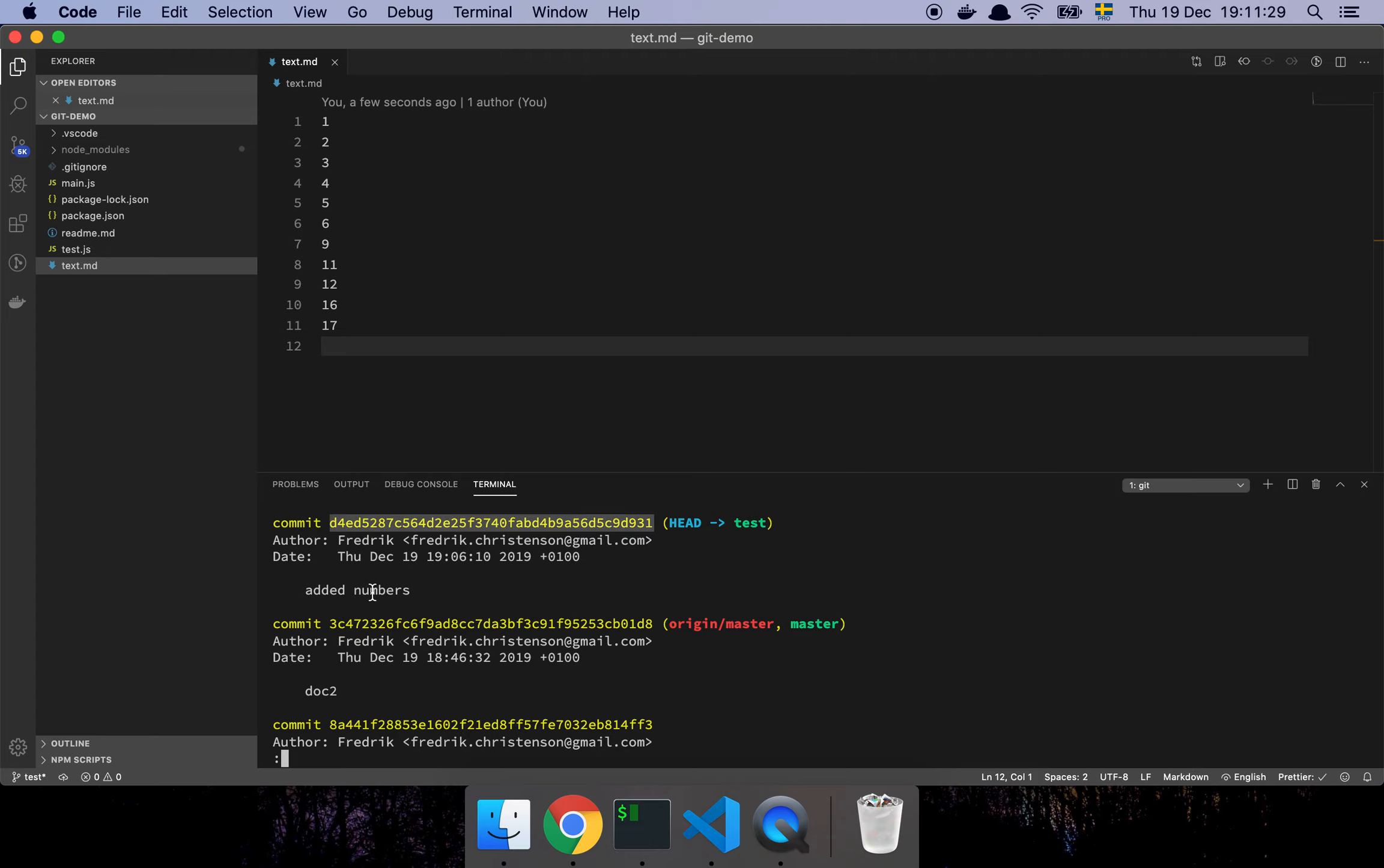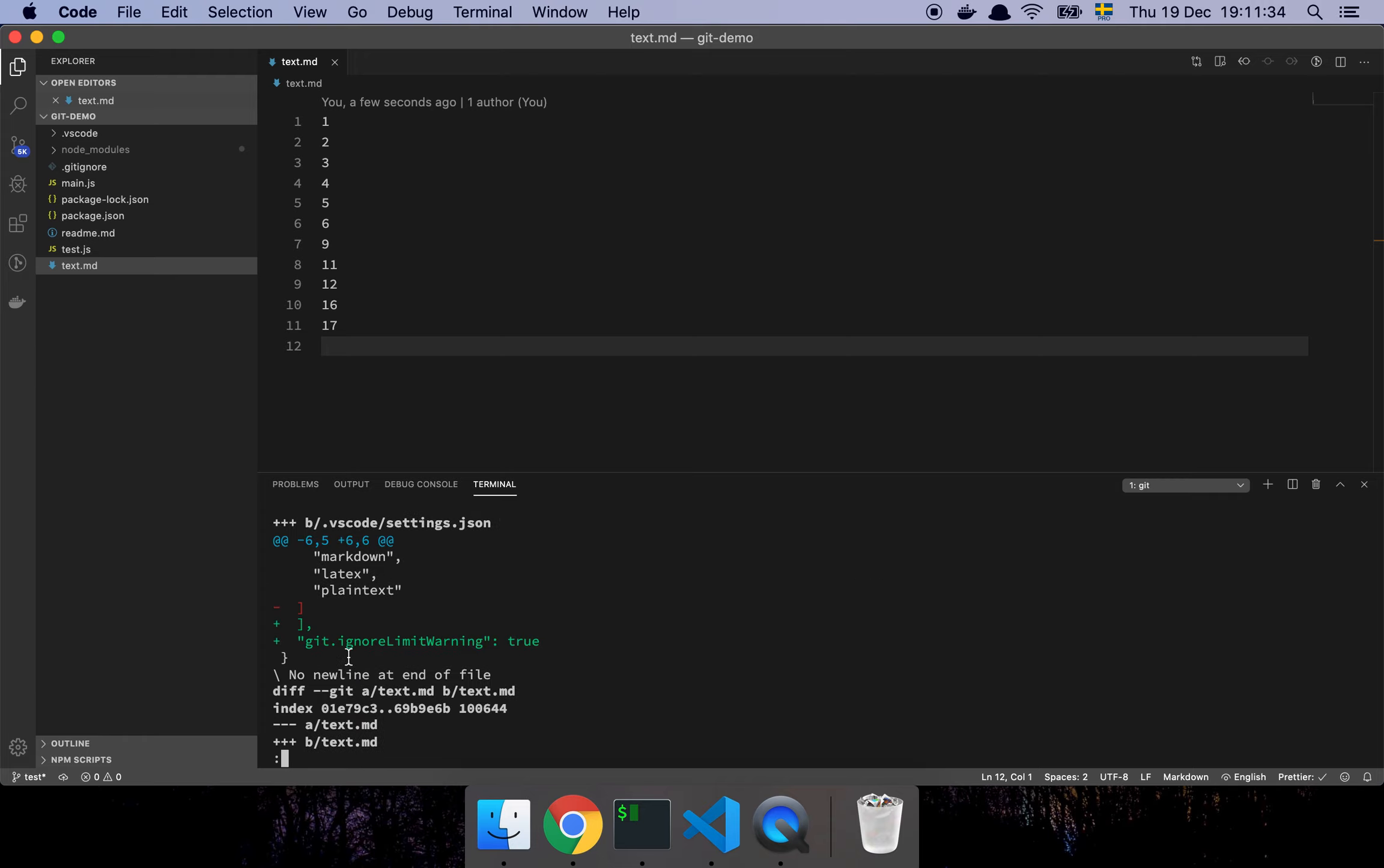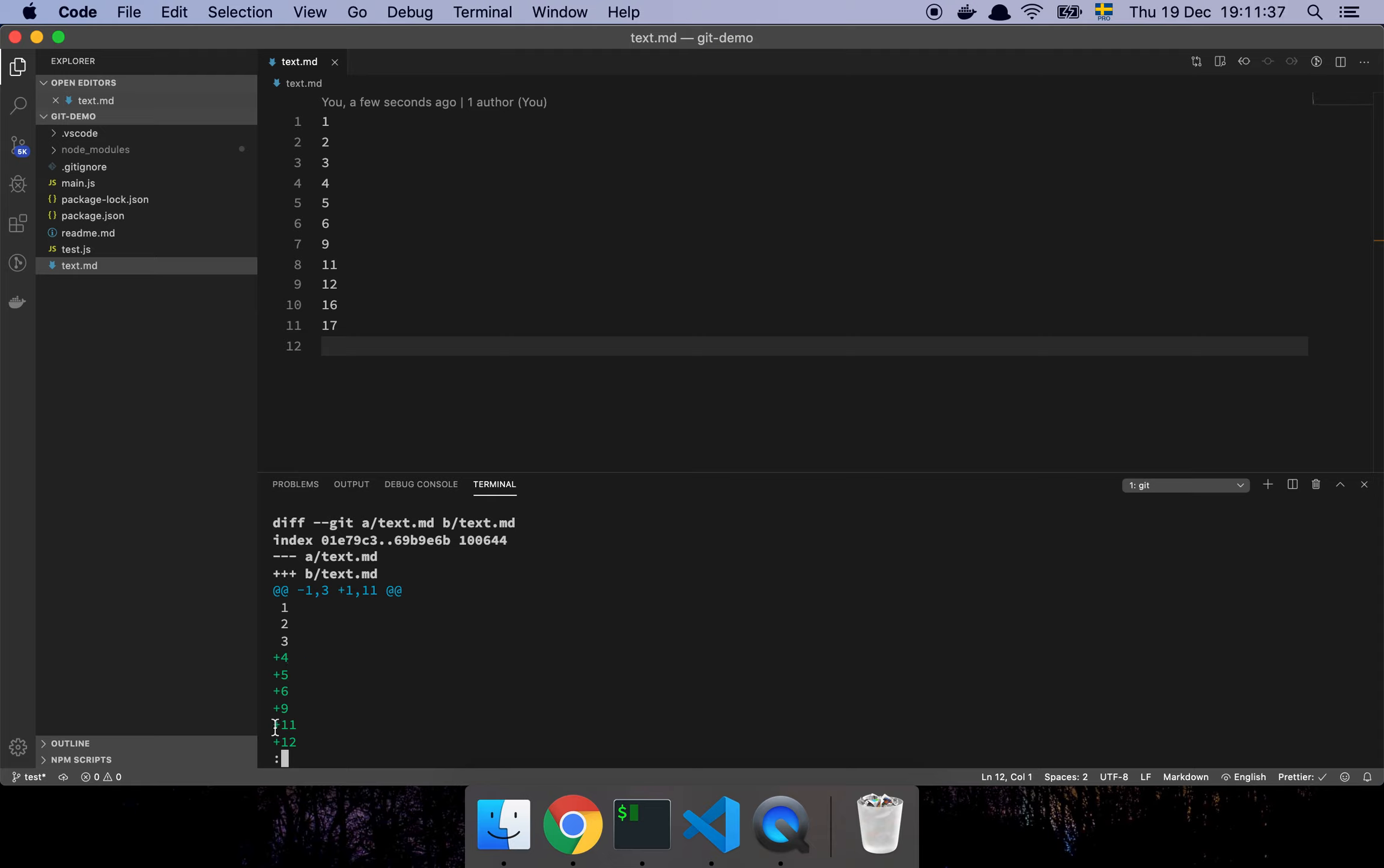So this is now an atomic commit. And I can say something like git diff and now you will see that I actually have all of those changes, all of them, in the same commit.